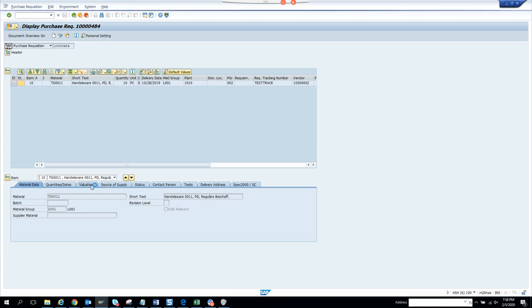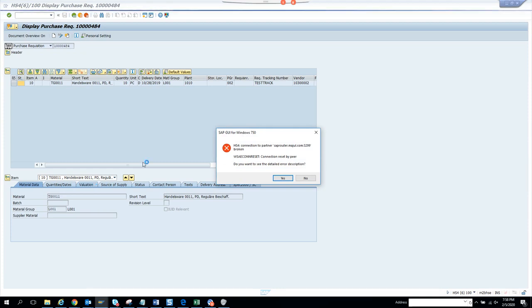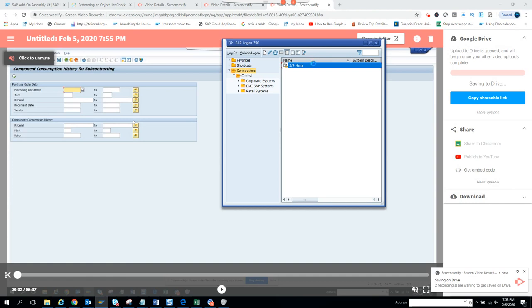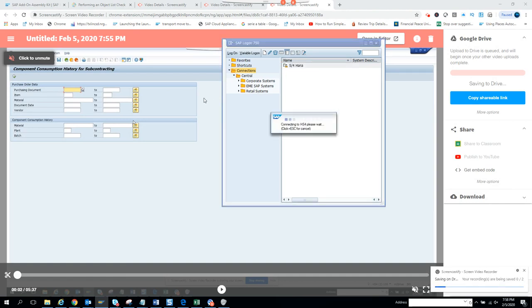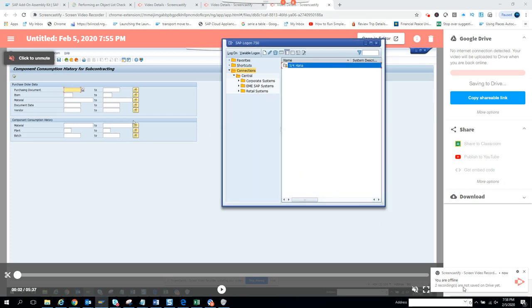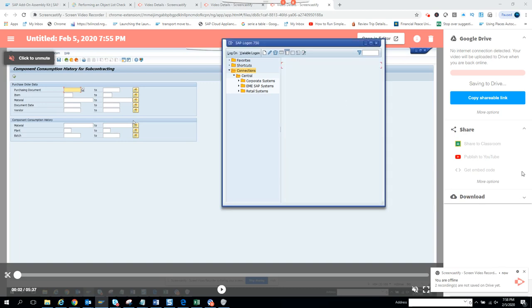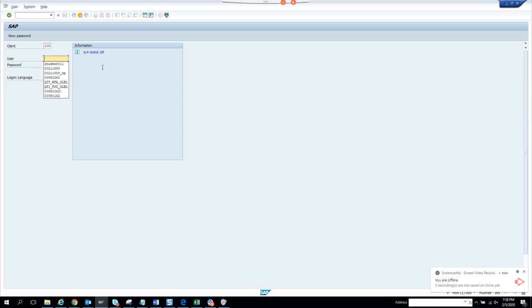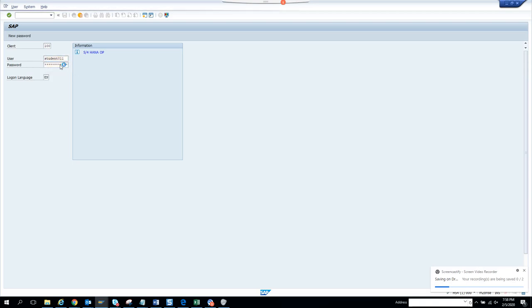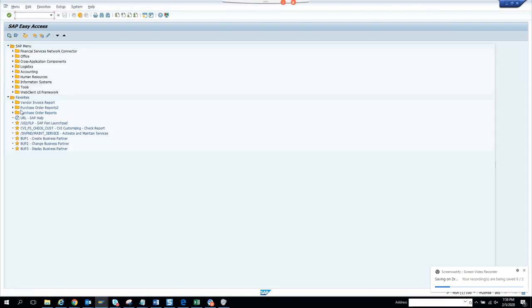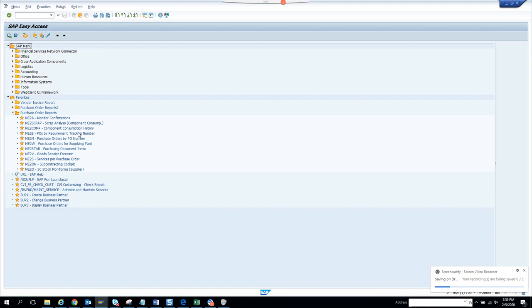This is a material, so if I check the valuation, there is no work order created from here. The system kicked me out — probably some problem with the internet. These are things that happen in real life, so it's good that it happens in training too. Now it's connecting again.